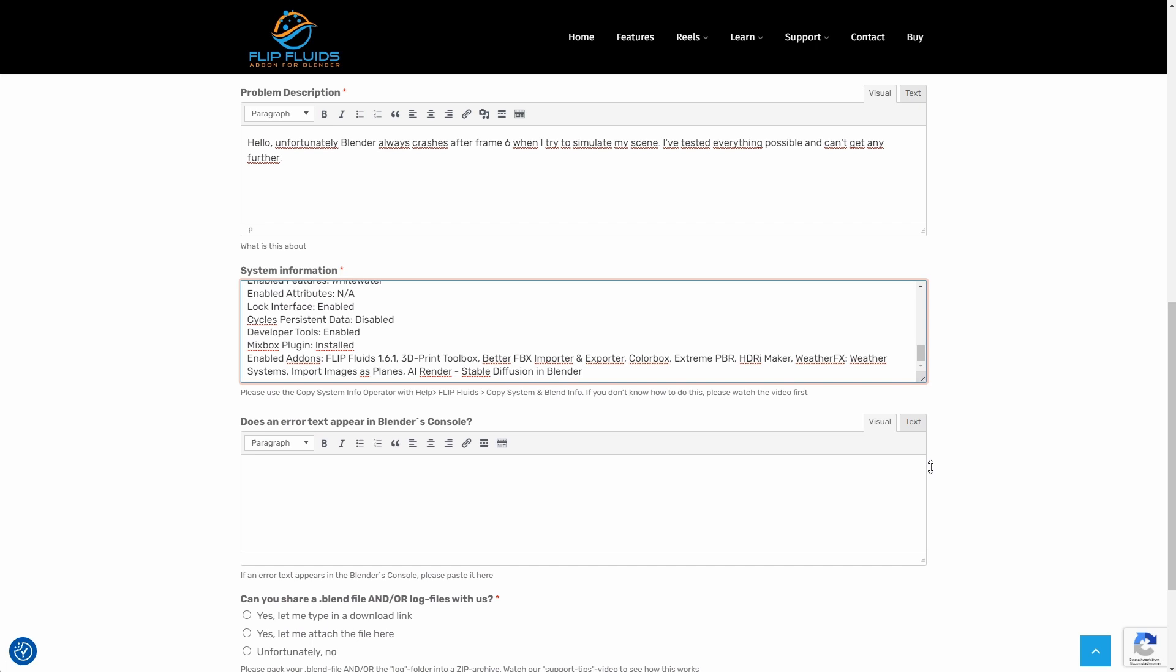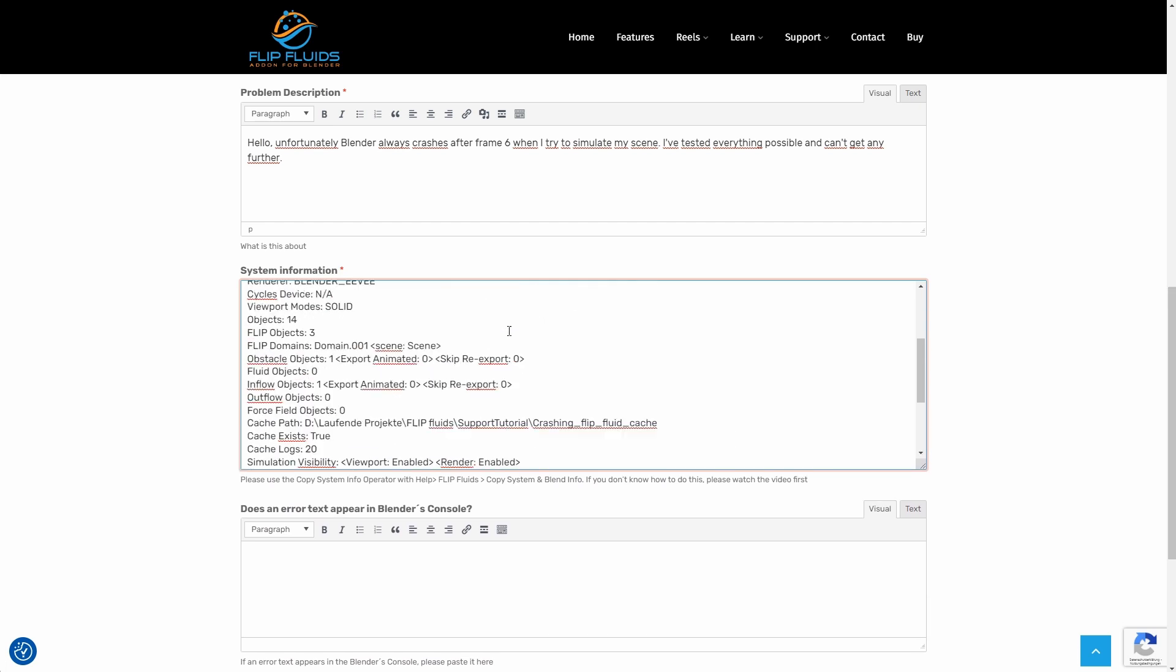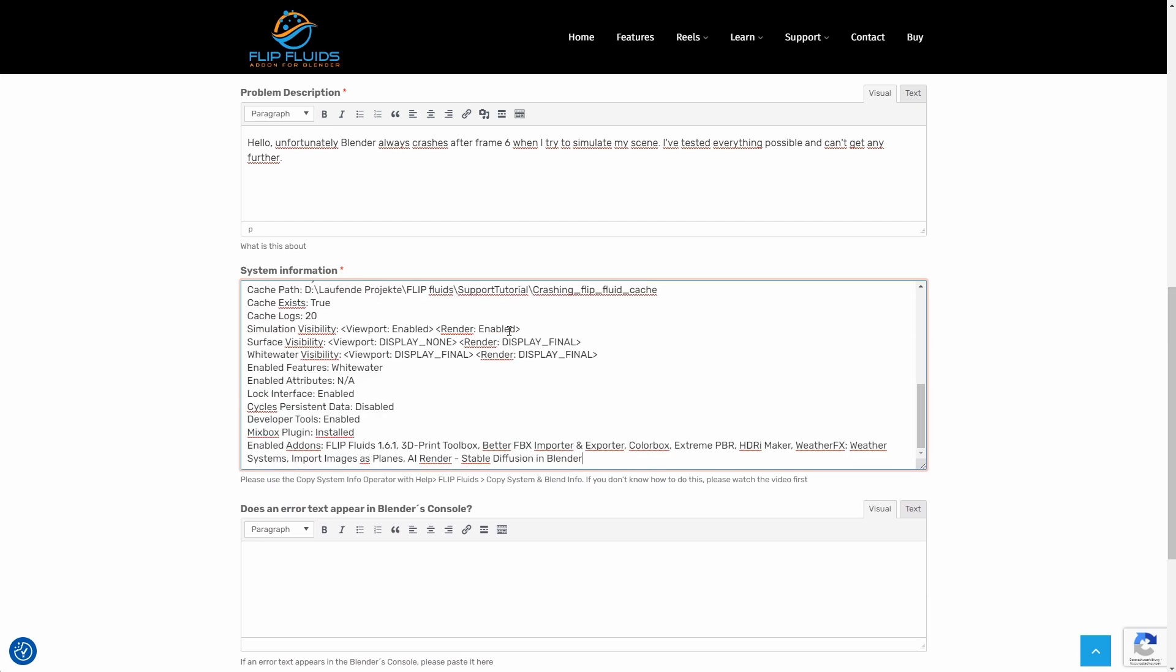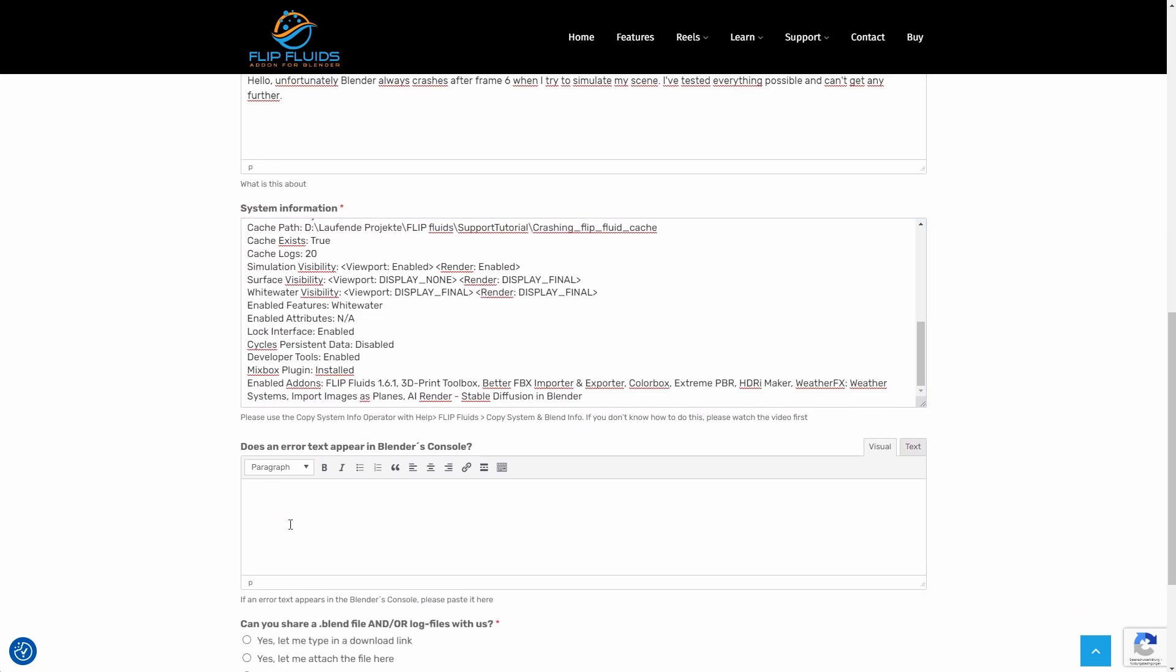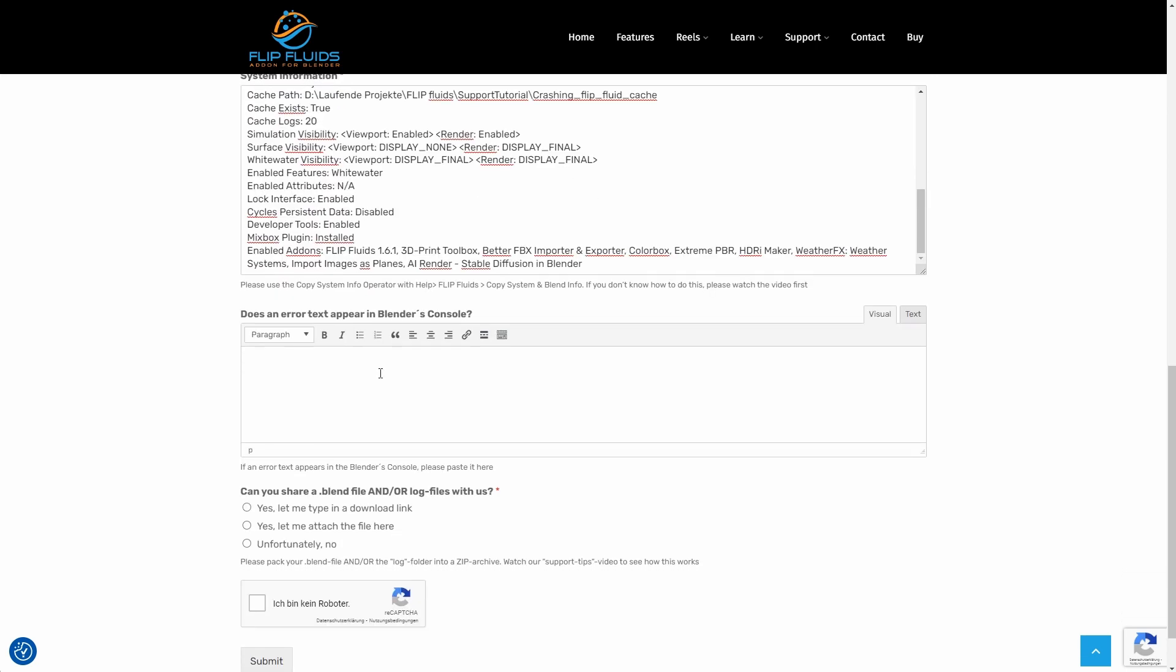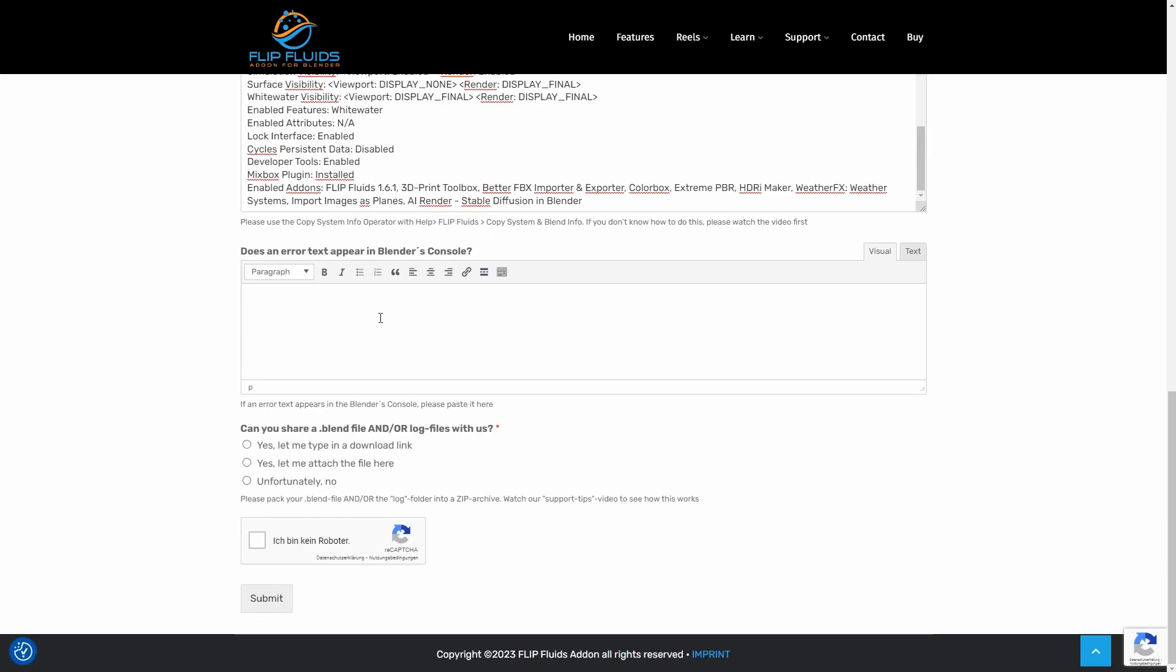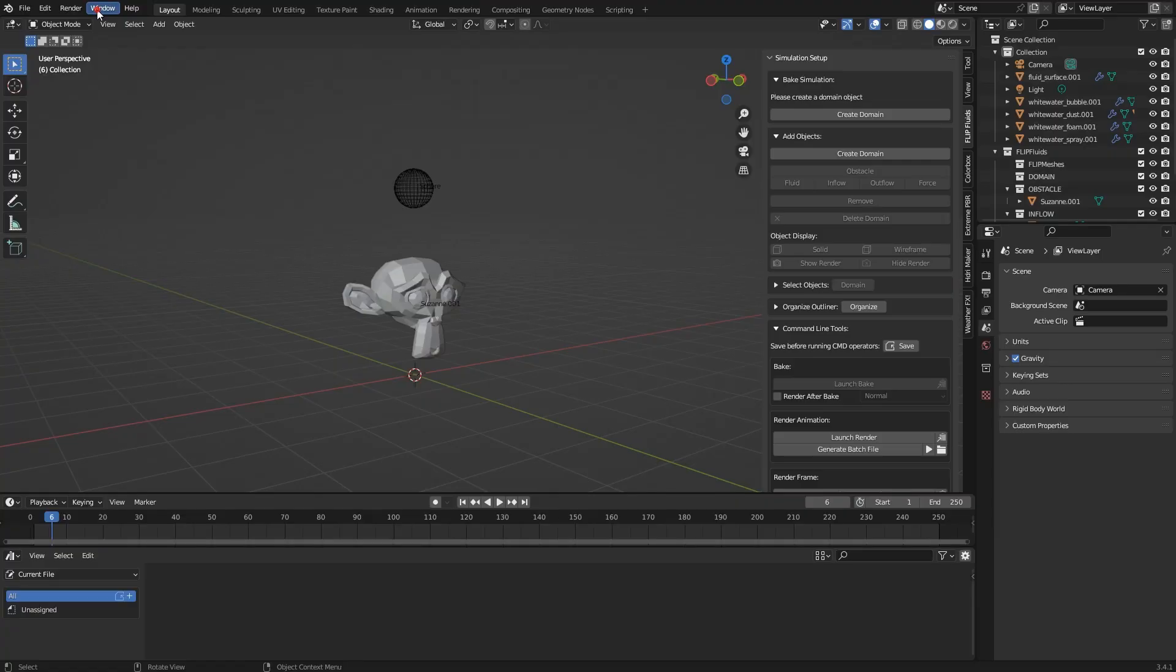Does an error text appear in Blender's console? Well, if Blender may not crash but an error still occurs, then there may be an error message generated by the add-on or Blender. I can easily see it by clicking on Window, Toggle System Console.